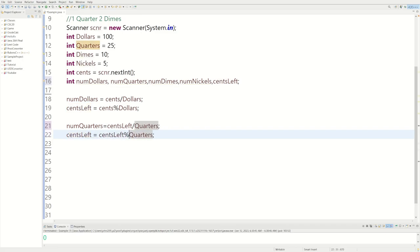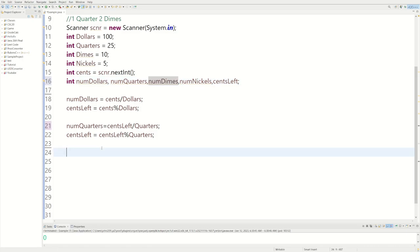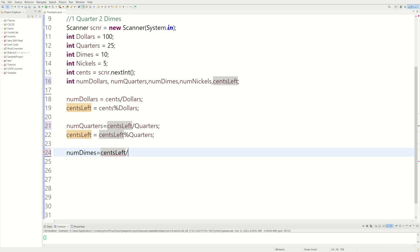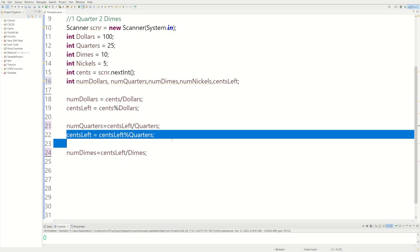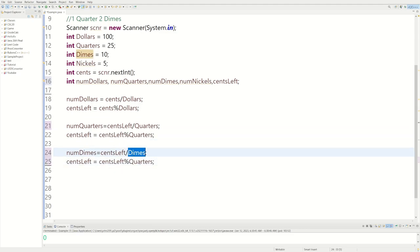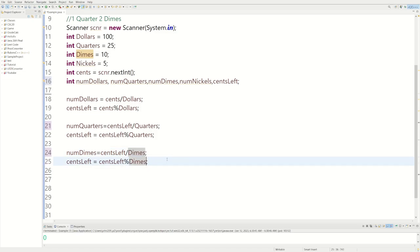Instead of dividing, we're finding the modulus, which is the actual remainder. We do dollars and quarters, and now we're going to do dimes: numDimes equals centsLeft divided by dimes. Then centsLeft equals centsLeft modulus dimes to find the remainder.